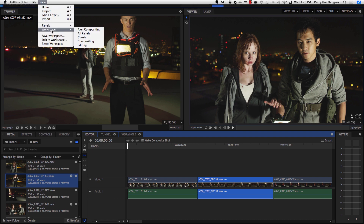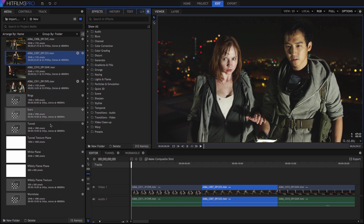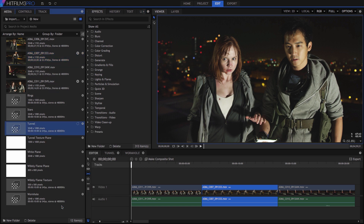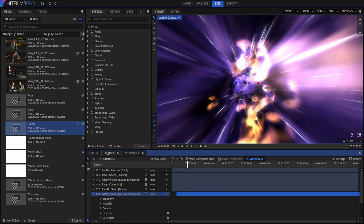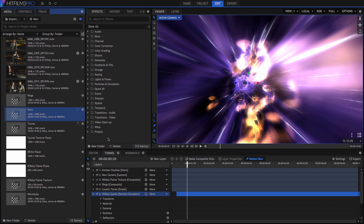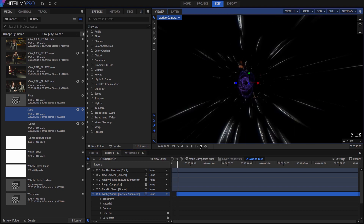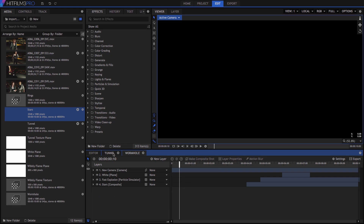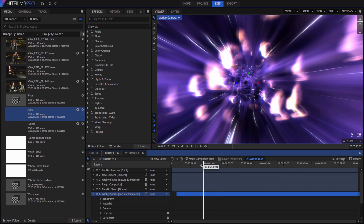Composite shots can also be proxied from the media panel. Right-click on the tunnel comp and select Make Proxy, and the entire contents of the timeline will be proxied into a video file that can be easily played in real-time. Create a proxy of Stars as well. Proxying comps is useful for a variety of reasons. First, you can use this to preview a comp in much the same way as a RAM preview. Proxies have an advantage in being more permanent — even if we switch to another timeline, when we come back to the tunnel, the proxy is retained.